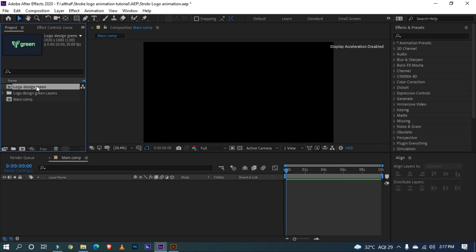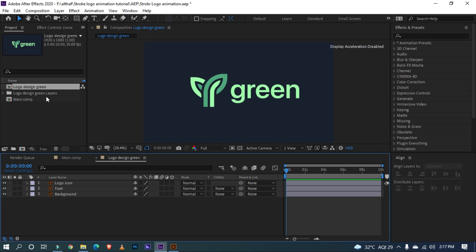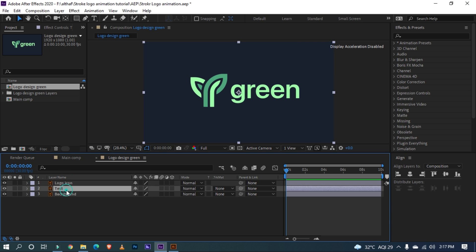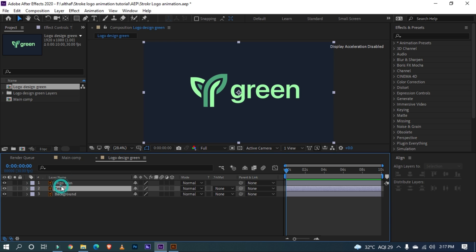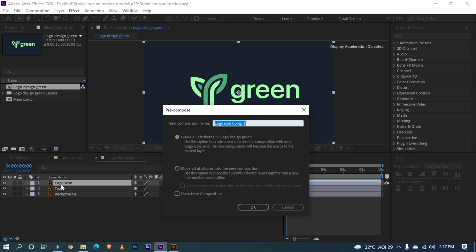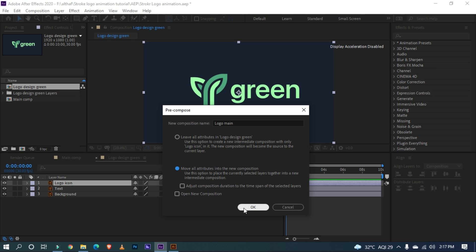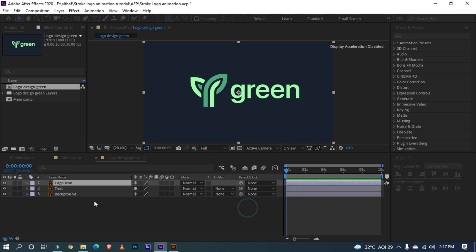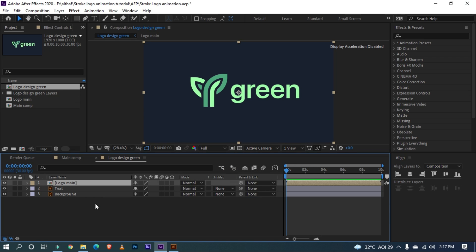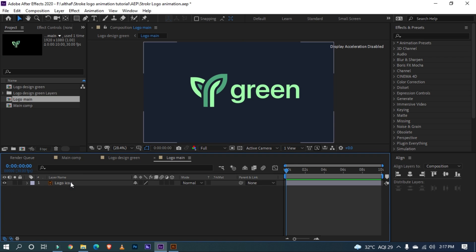Now let's open the logo. You can see I have separated layer for the logo as icon, text and background. Pre-compose the logo icon and name it Logo Main. Select Move all attributes to new composition setting and click OK. Open Logo Main.